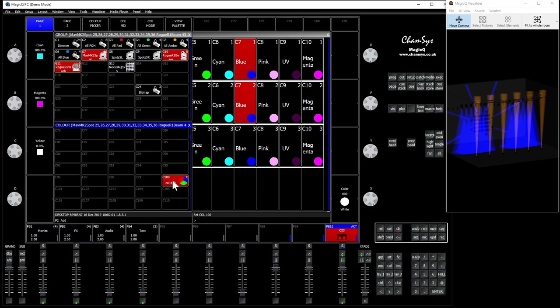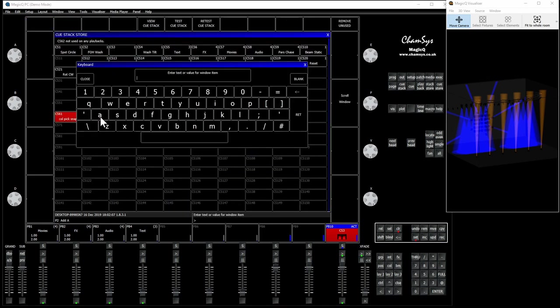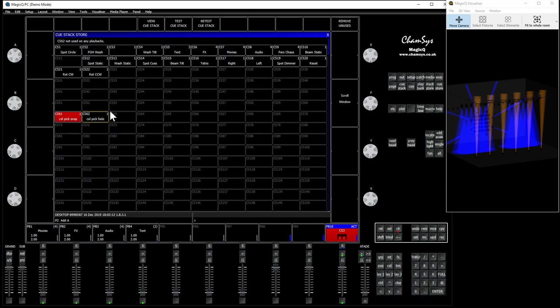And then put it in the color pick palette and that's going to be a two second fade into that. So then we're going to record that next to our color pick snap and we're going to call it color pick fade, or it's a two second fade, or whatever you want to put.